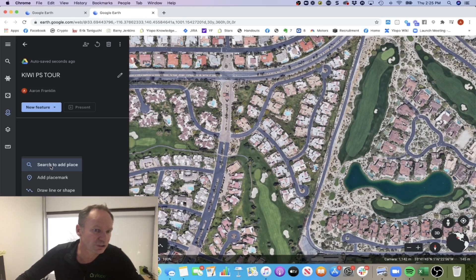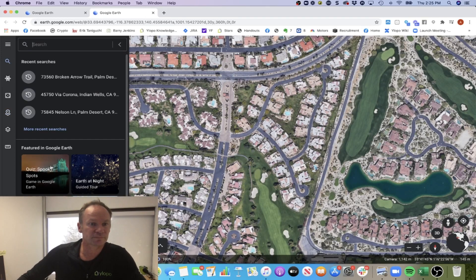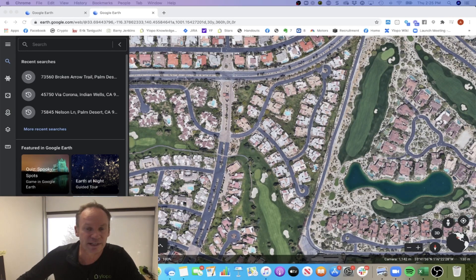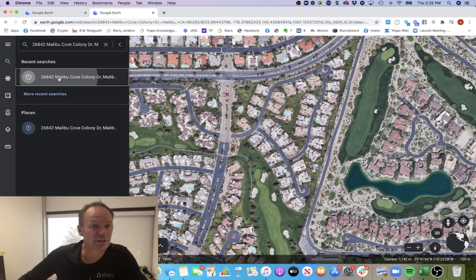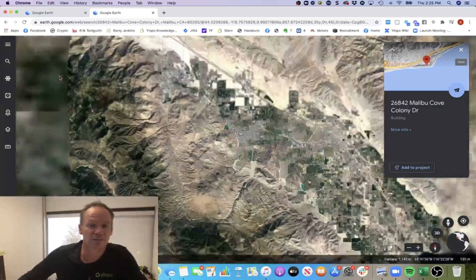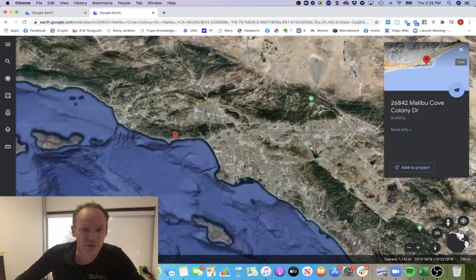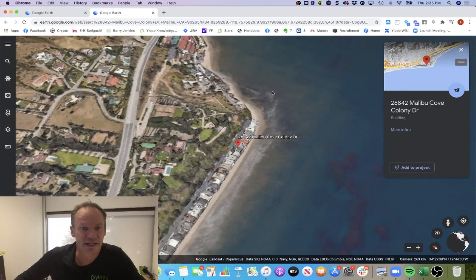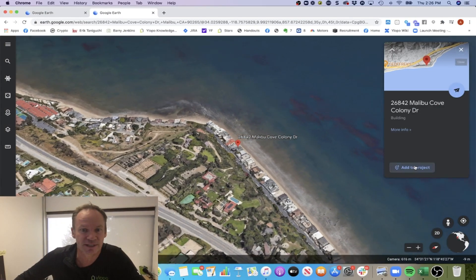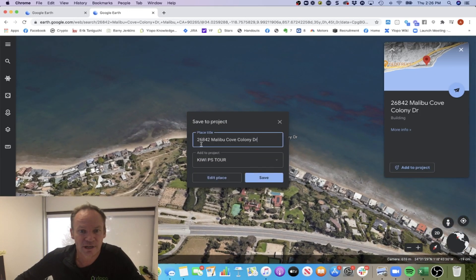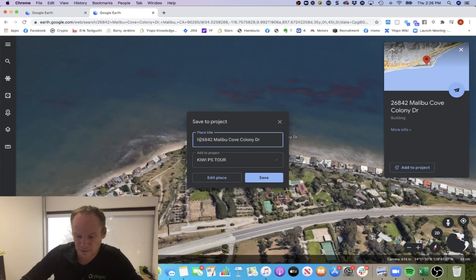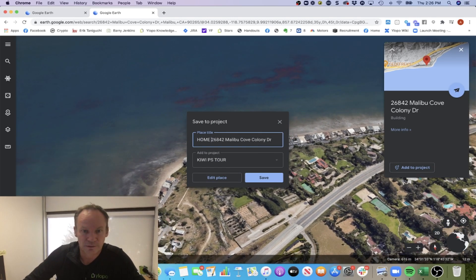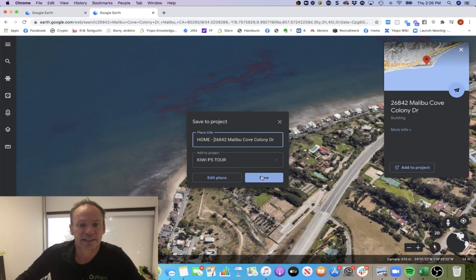Go ahead and let's search and add a place. I have already in my clipboard here some properties that I want to show, so I'm just going to click here. I'm going to start off with the property of this particular homeowner where they live. I know they live in Malibu. This is actually the house on the water, so I'm going to add this one to the project and call it home. Boom, and then save that.